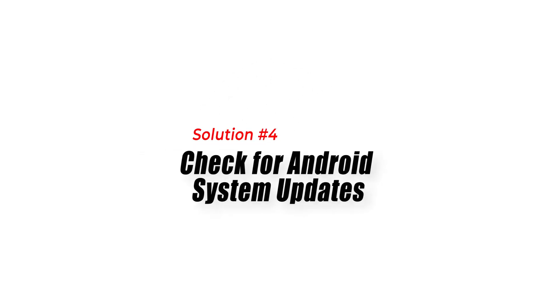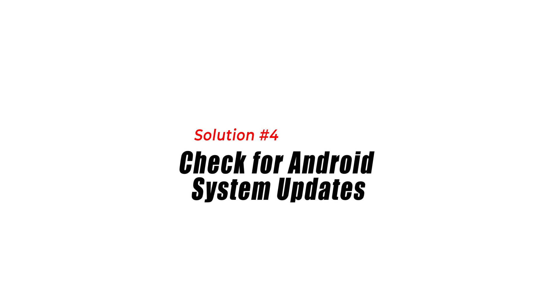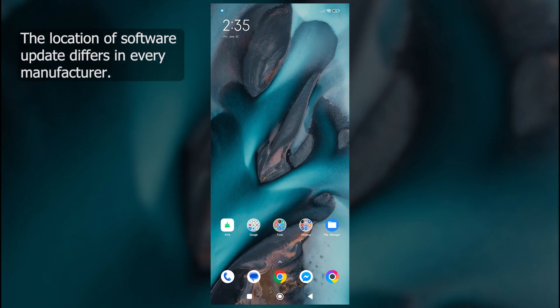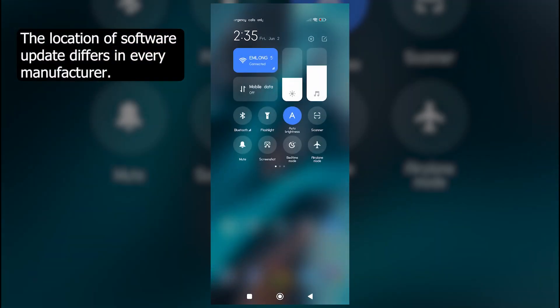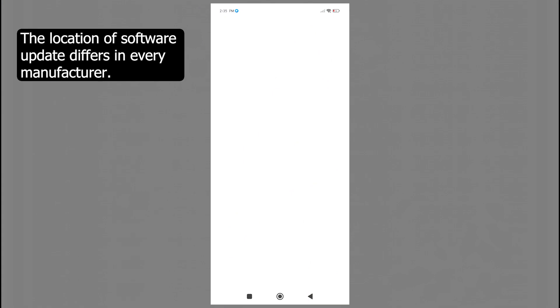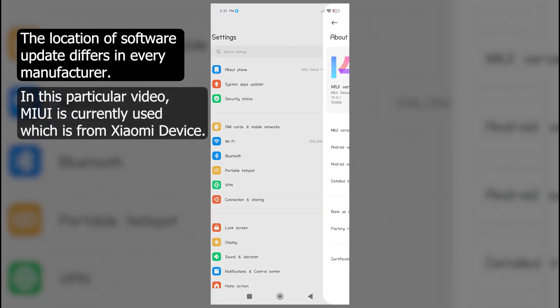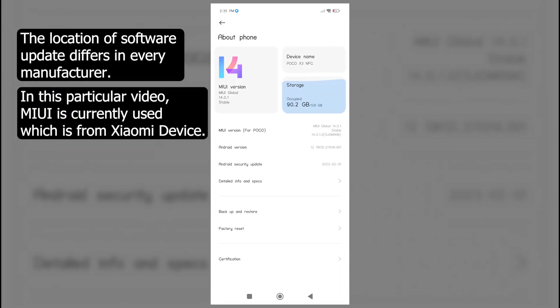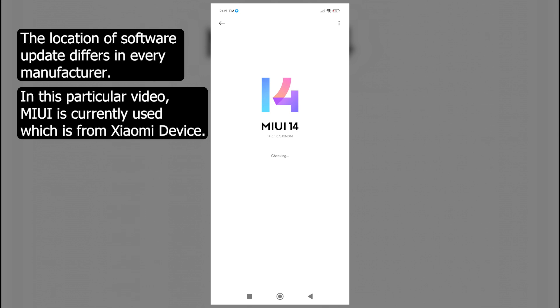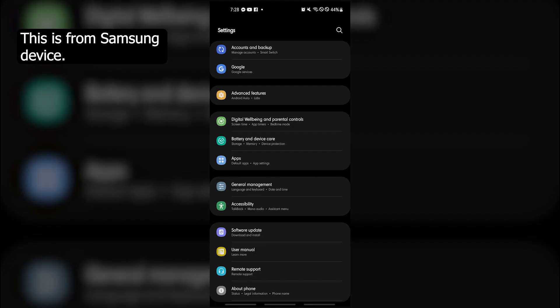Solution 4: Check for Android system updates. Ensuring that your Android device has the latest system updates is important for compatibility and stability. System updates often include bug fixes and optimizations that can address issues with app performance, including frequent crashes.